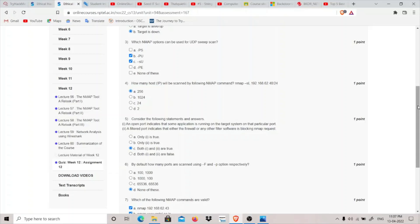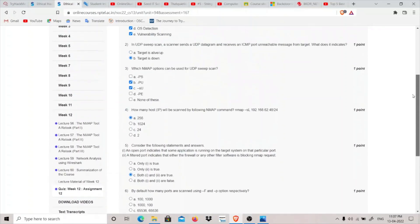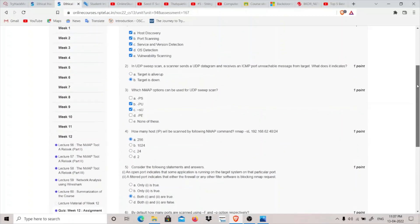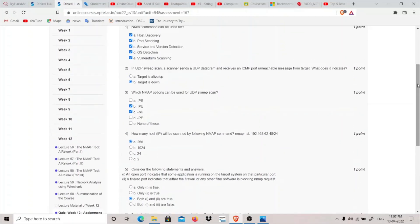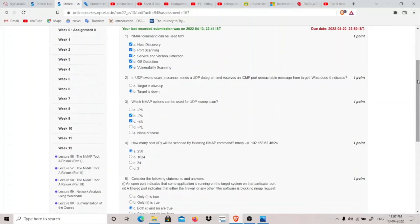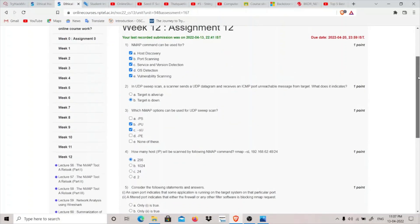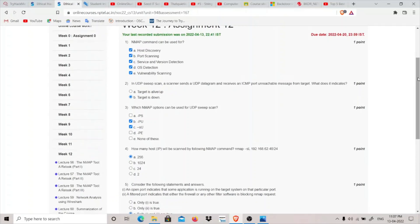So that's it for this NPTEL Ethical Hacking. This is the last video I'm making on this topic and now that we have completed this NPTEL course.